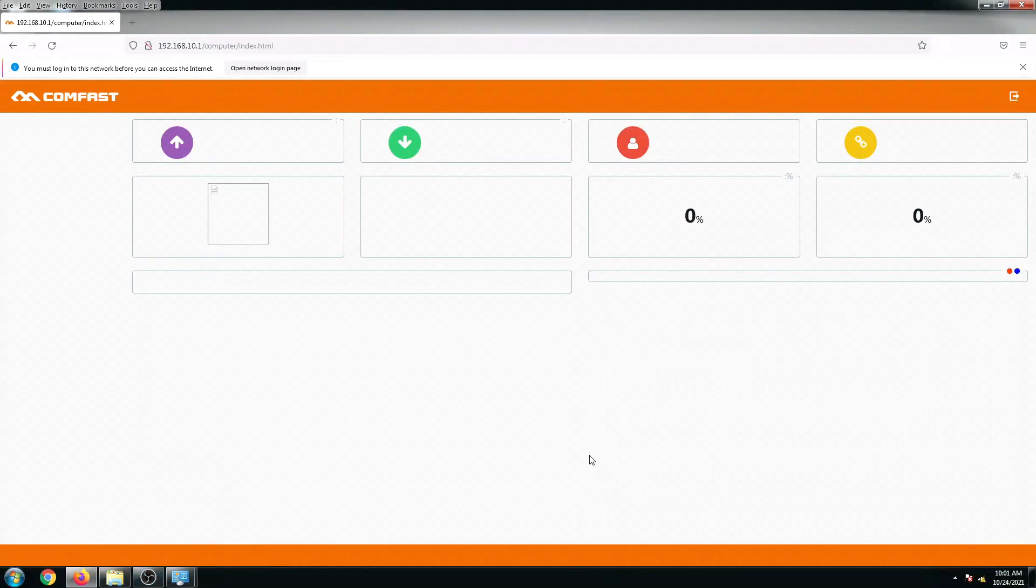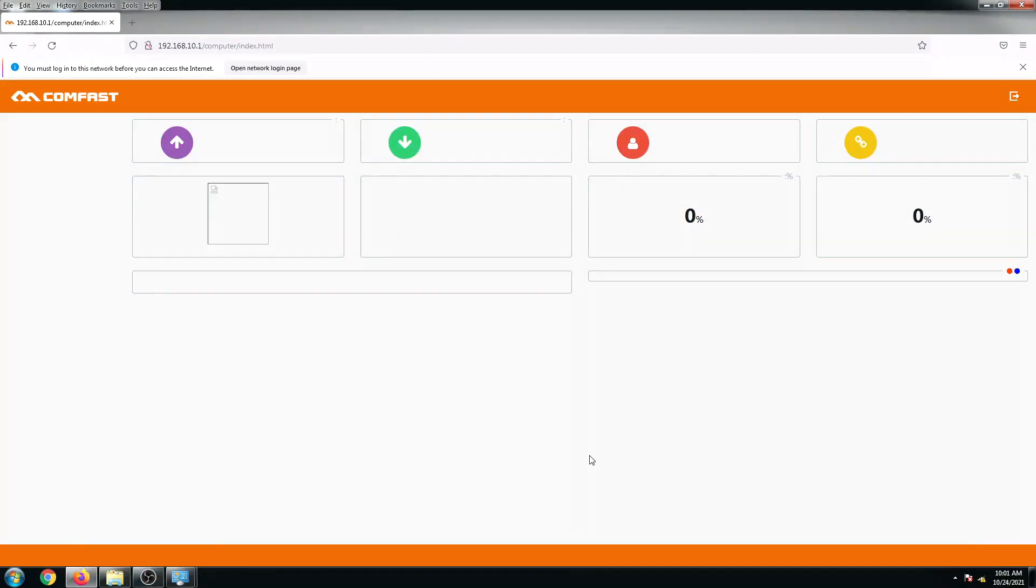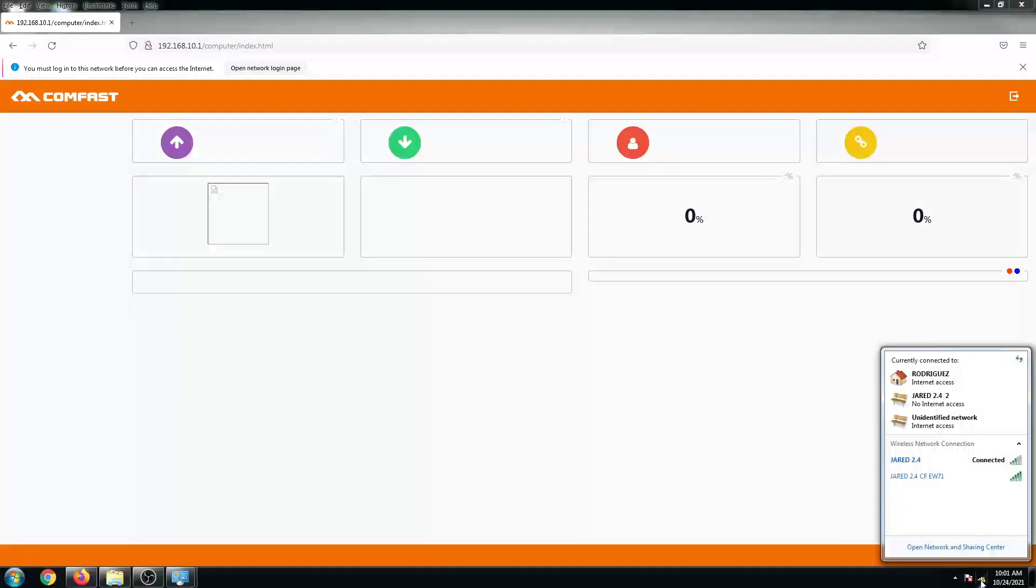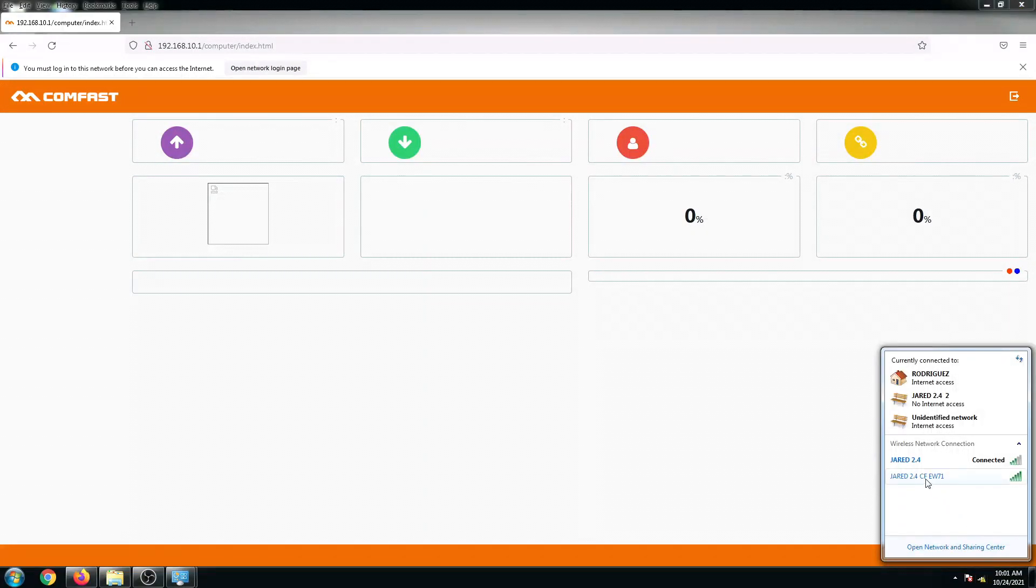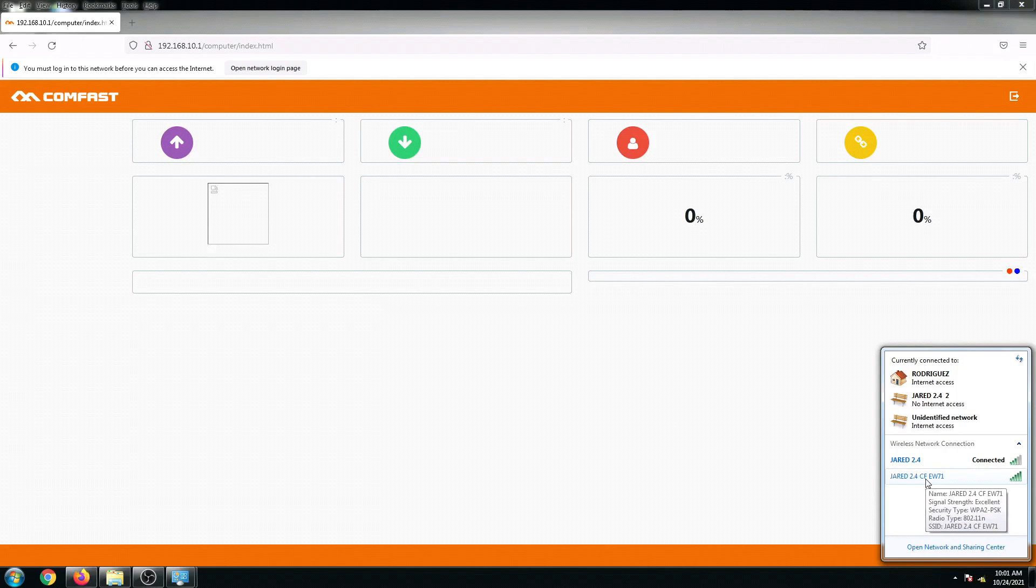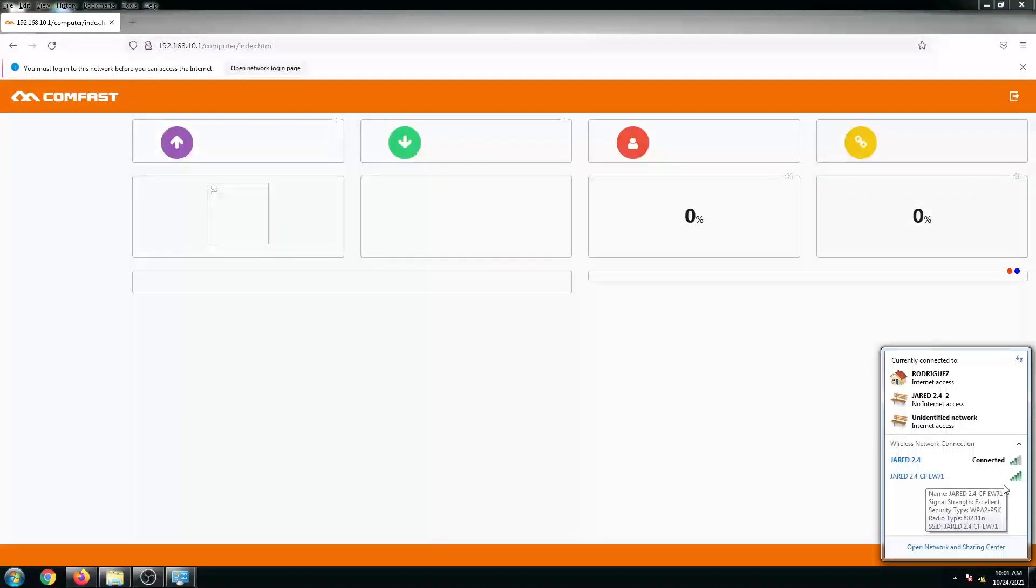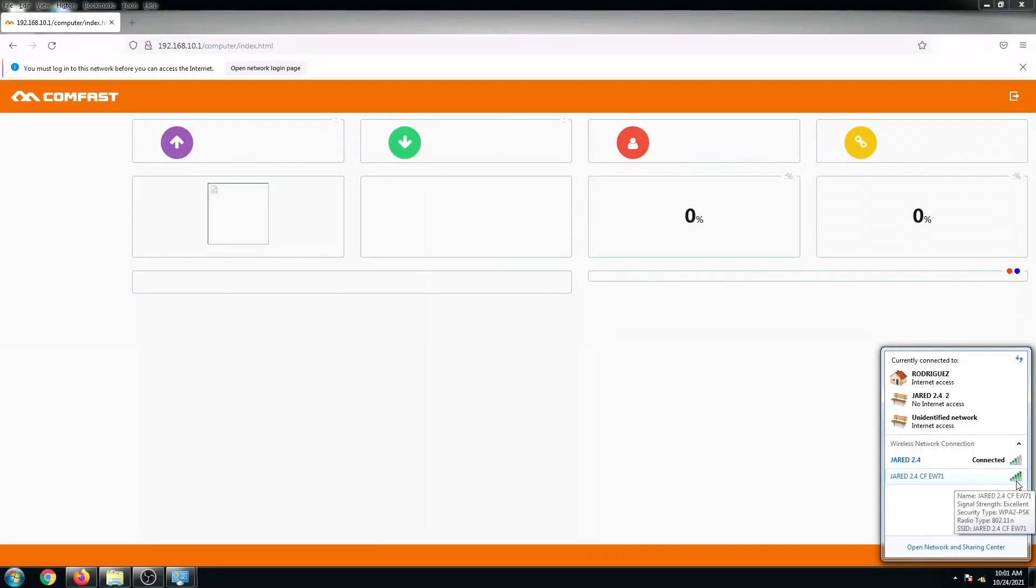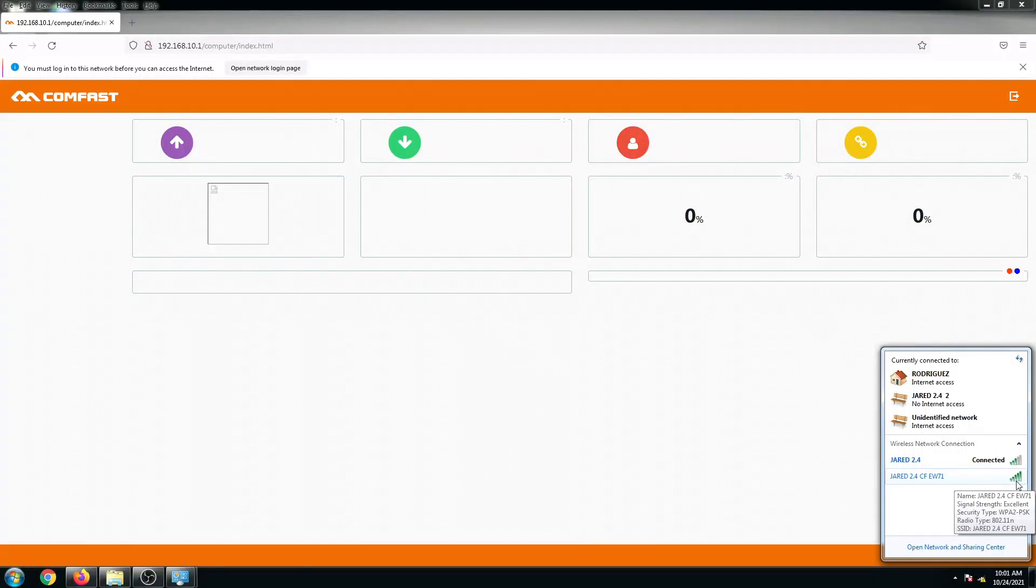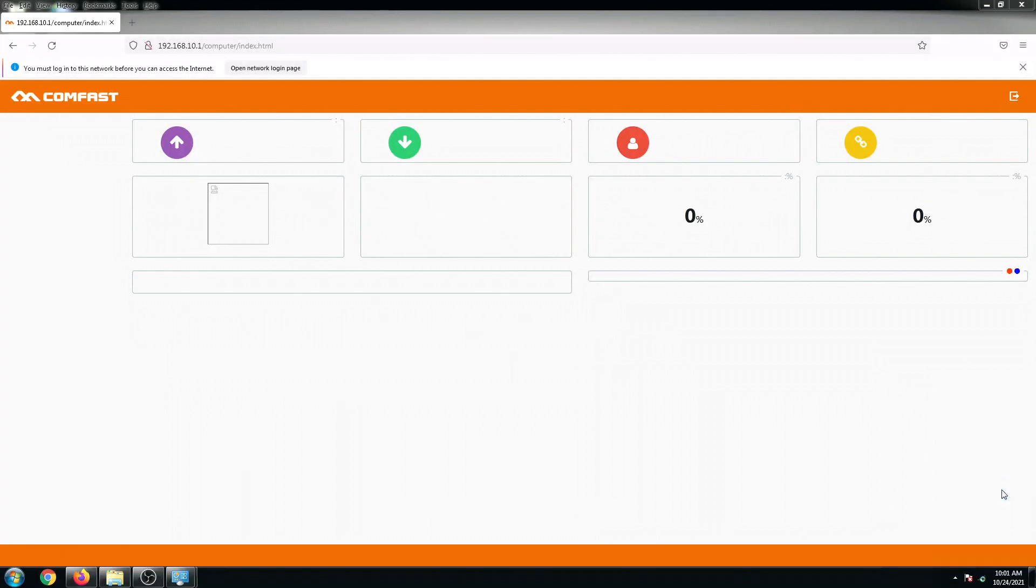Our router has just finished rebooting so we can now connect to our router. Let's check our signal. We can see here the JAR 2.4 CF EW71 and as you can see it has an excellent signal. Let's try to connect to it.